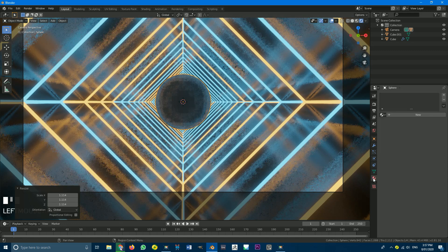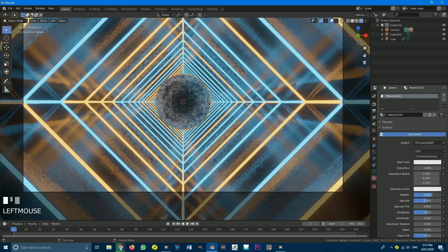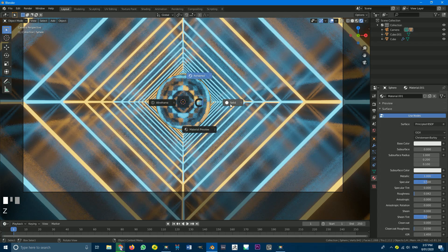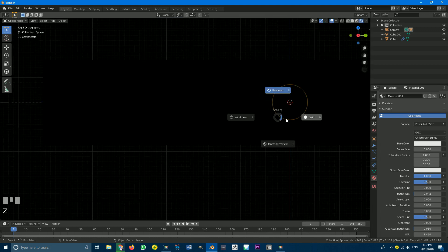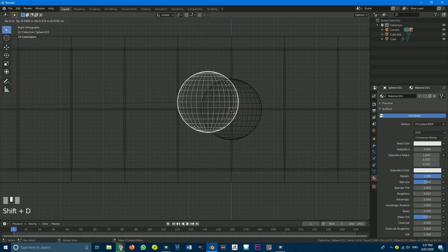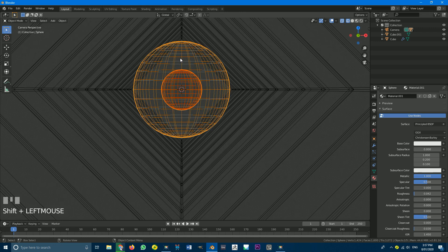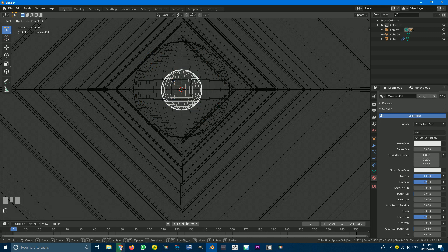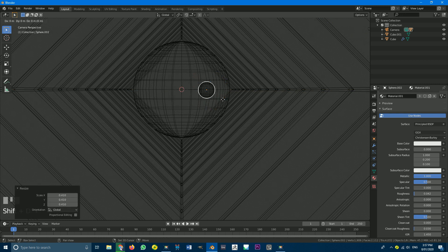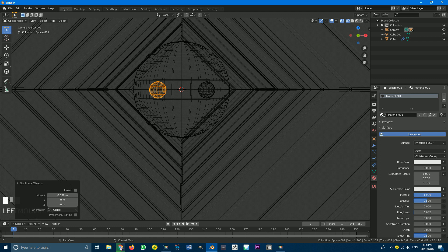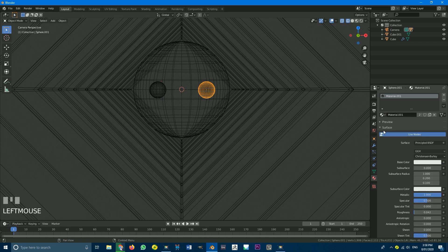Go add a material — go to material tab, go new, and make this fully metallic. Come to roughness and turn it down a bit. That's already looking quite awesome. Optionally, you can Shift+D to duplicate a smaller sphere, go into front view, hold Shift and select the big sphere, go Ctrl+P and keep transform — parenting the smaller sphere to the larger one. Then G X to move it to the side and scale it down. Shift+D, X, move it to the other side. Assign the orange material to one and the blue material to the other.